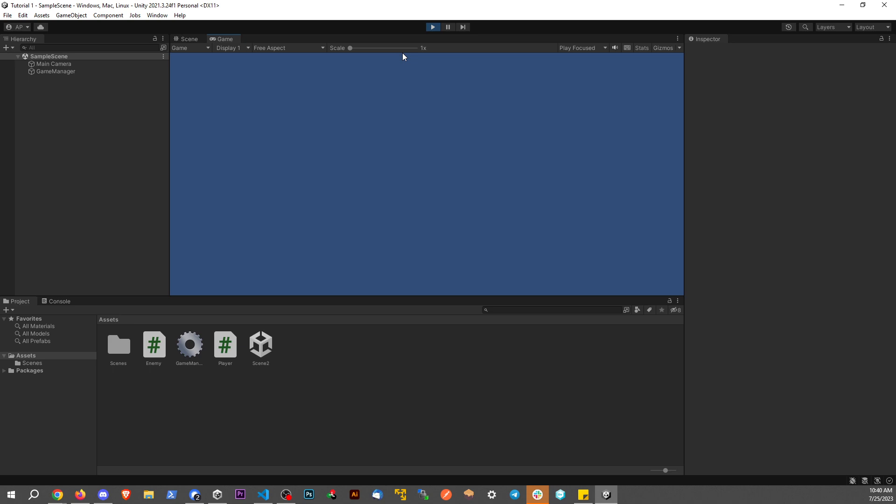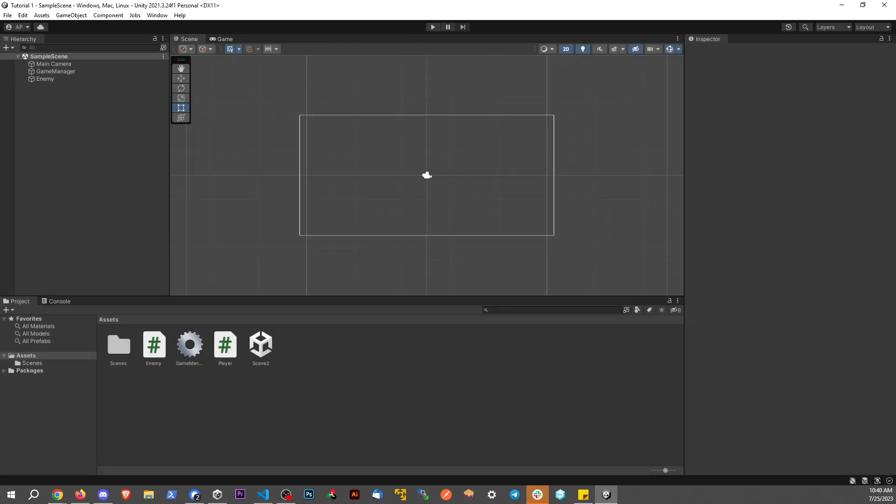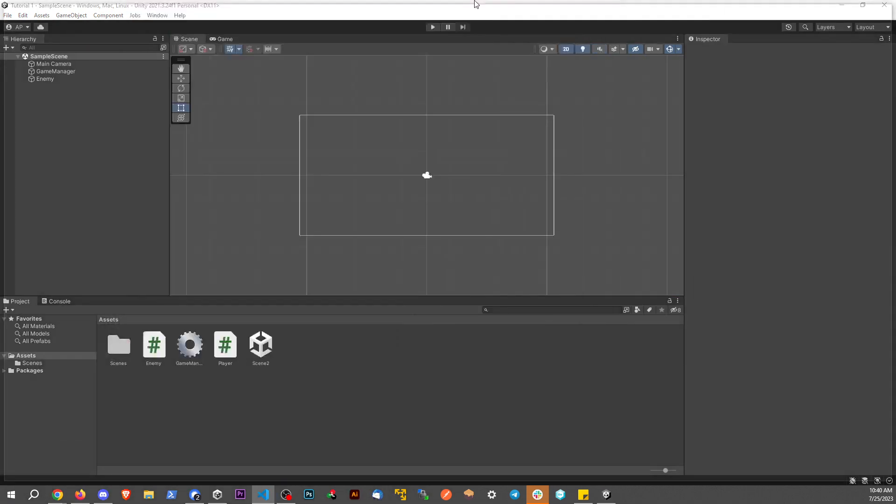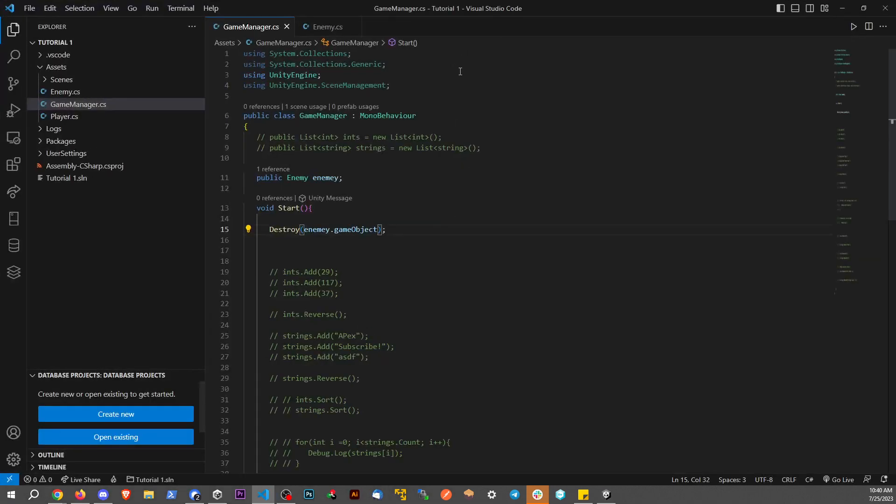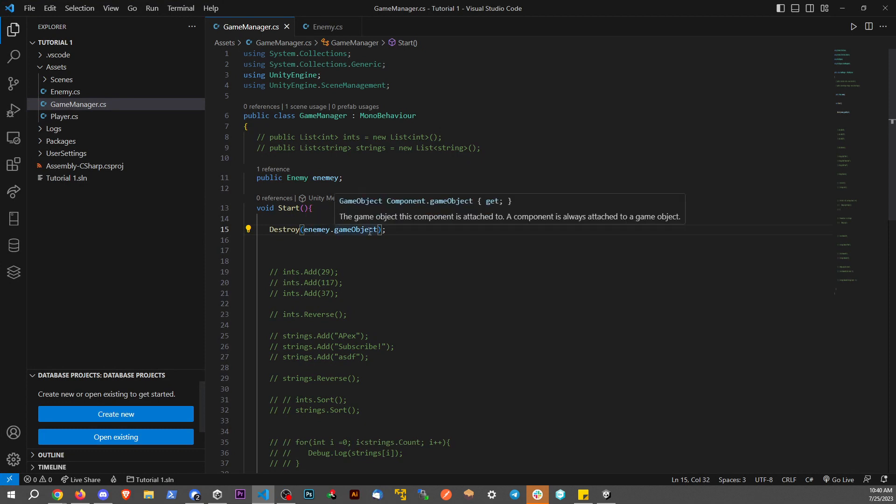So if you guys learned something, be sure to give me a thumbs up, comment down below, and subscribe. And really the main thing you're looking for to compress two minutes into just a second here is have the object dot game object. That's going to select the game object that the object is attached to. A little bit of a tongue twist, but hopefully that makes sense.